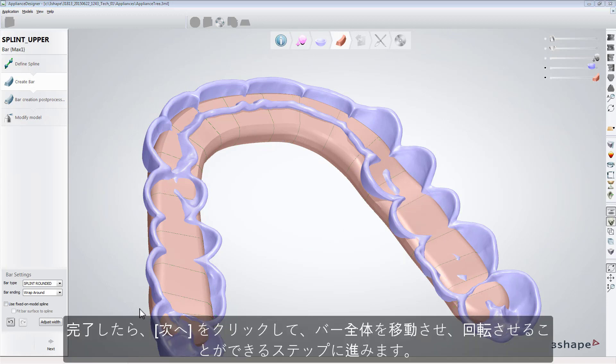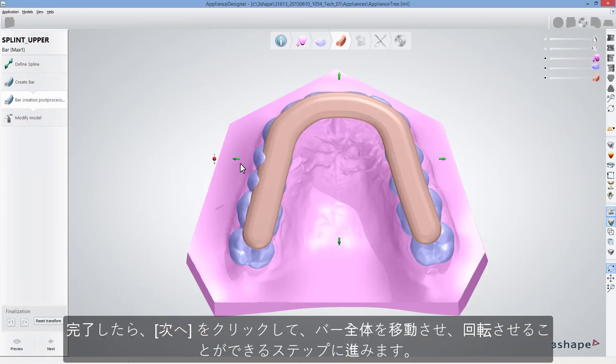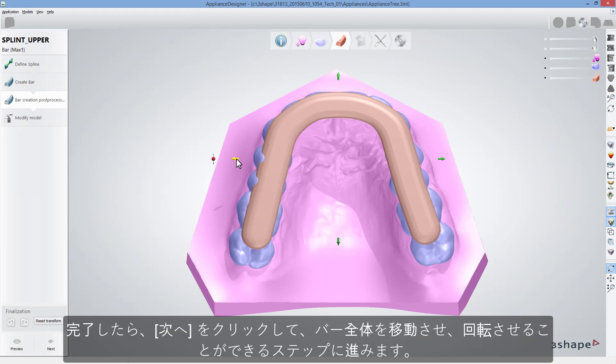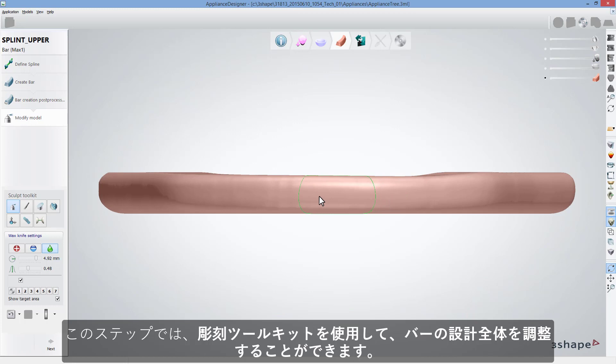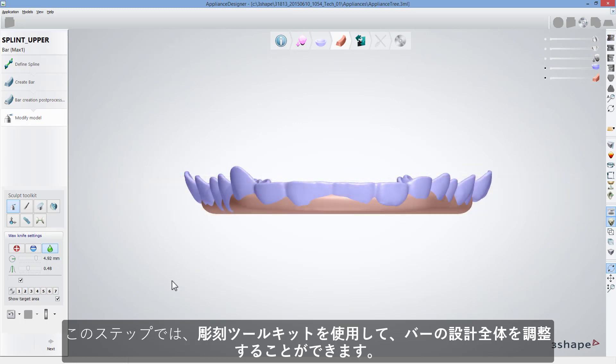When done, click Next to go to the step where you can shift the whole bar design or rotate it. At this step, you can make some adjustments to the bar design using Sculpt Toolkit.